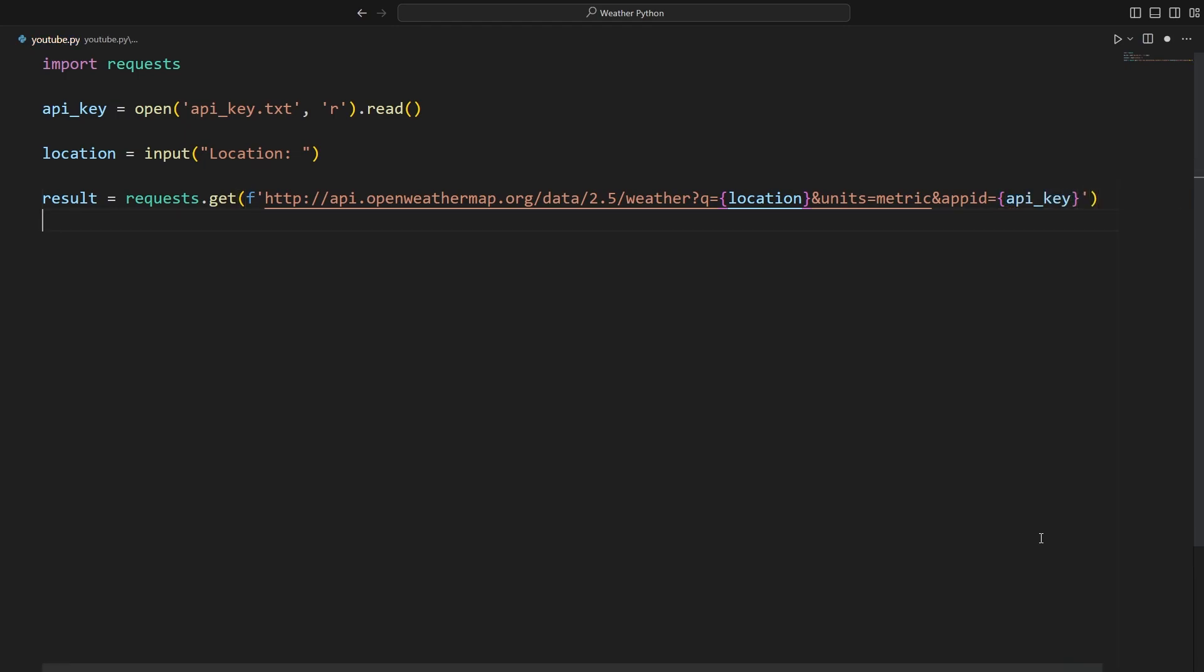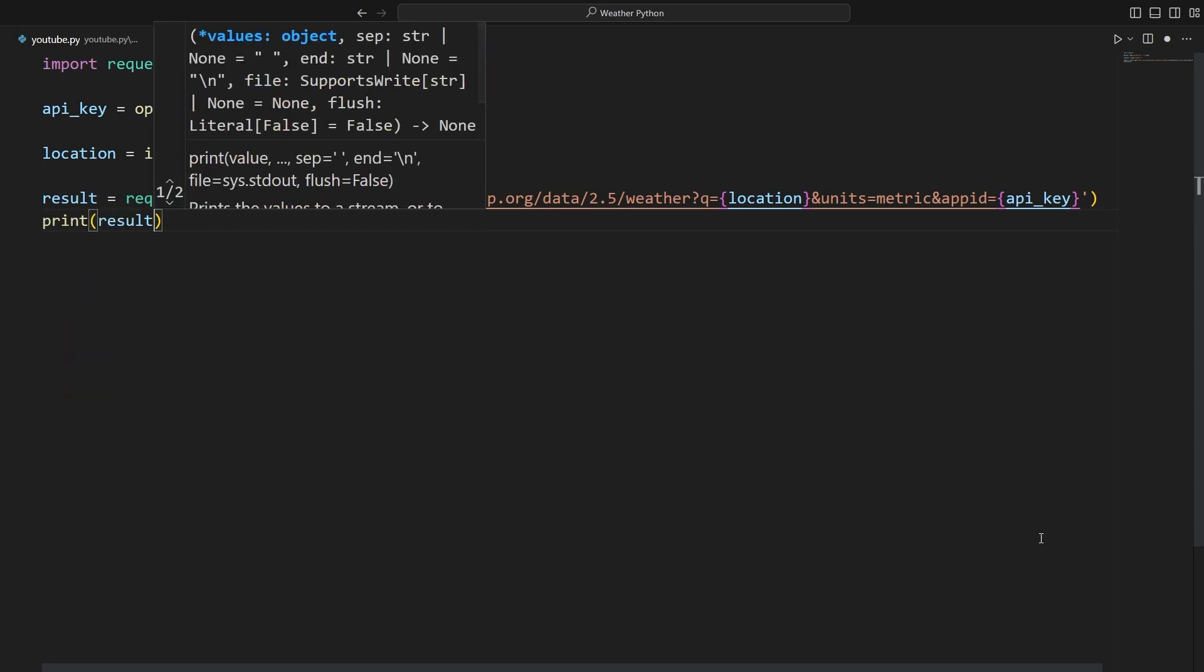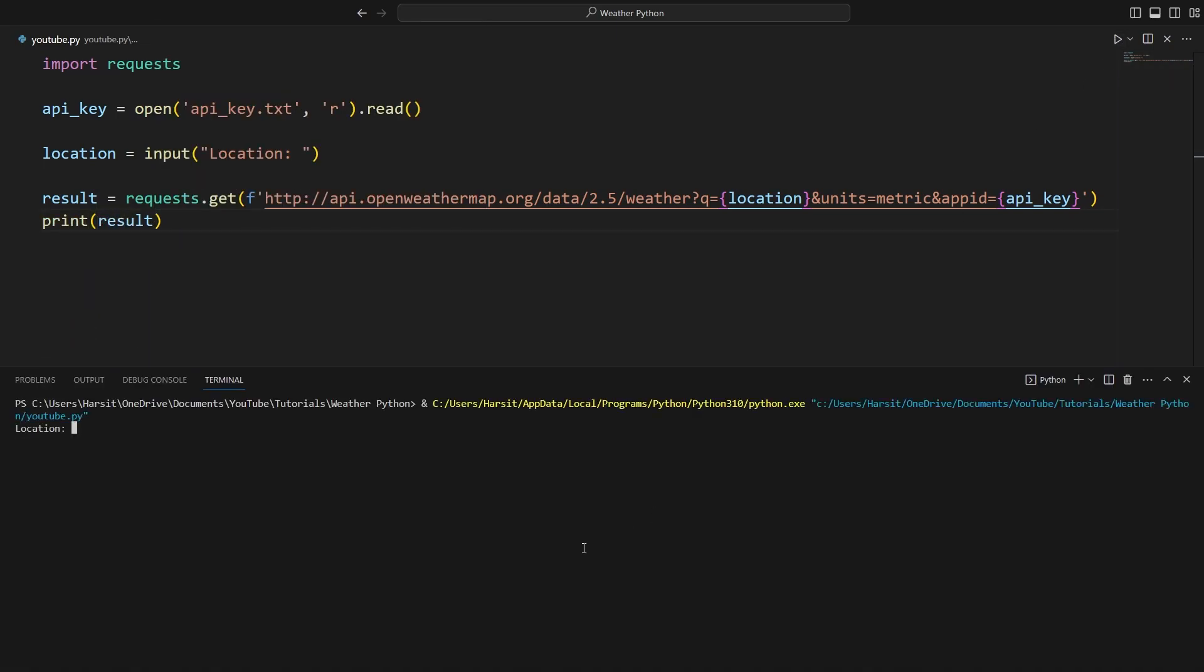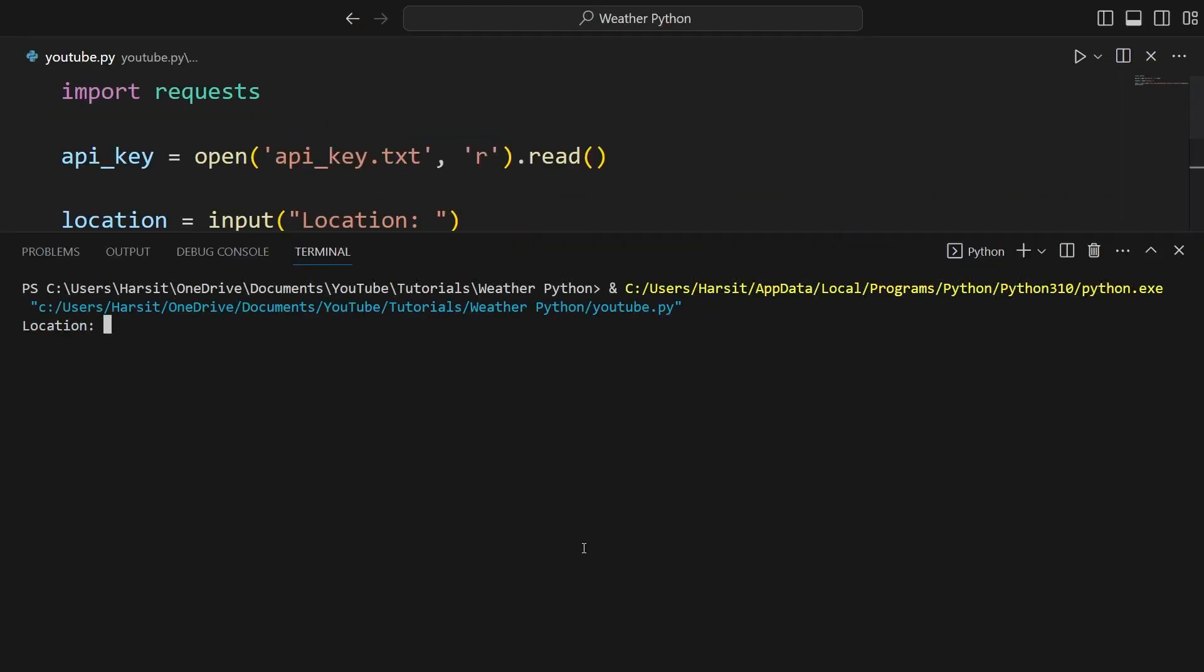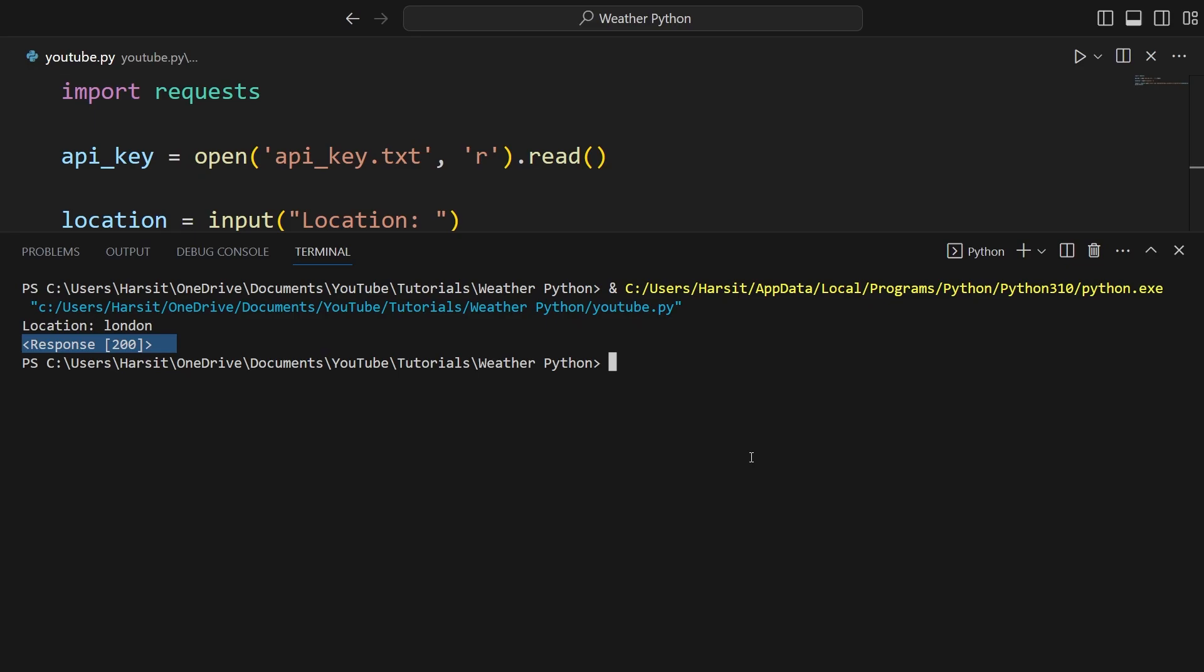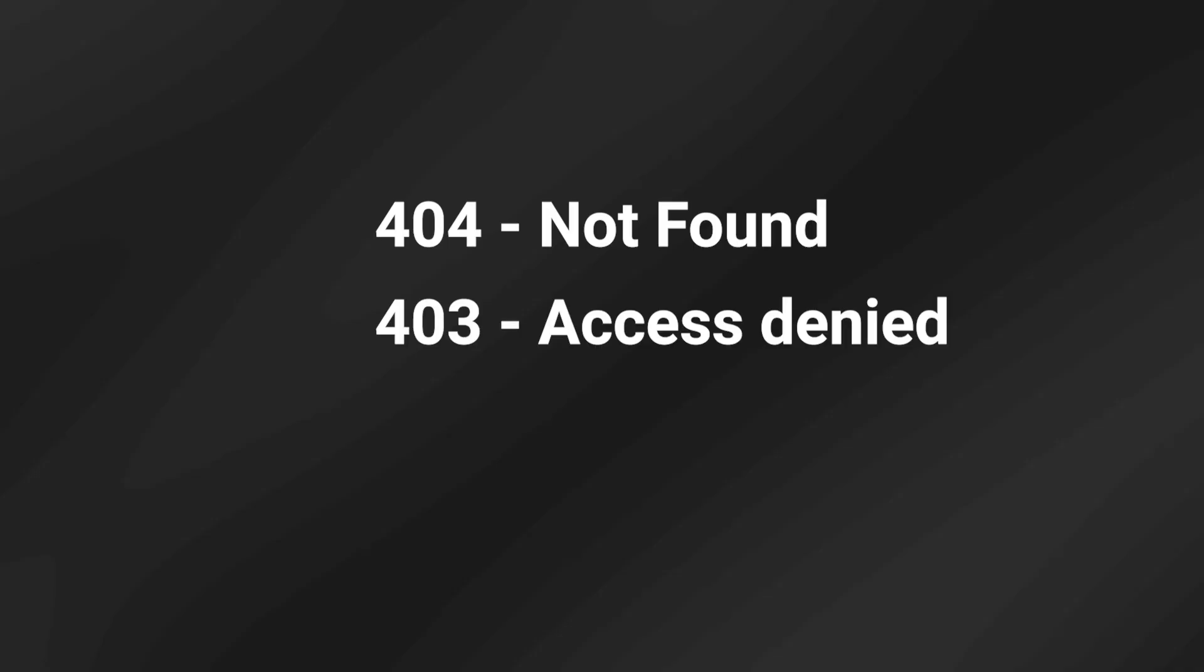Now we've initialized the API and we can print out the result. Running the code. We get a location. Let's just put in London. And the response is response 200. This means OK. If you're unfamiliar with responses, they can be either 404, 403, 200 and so on.